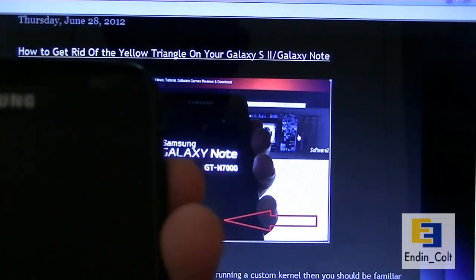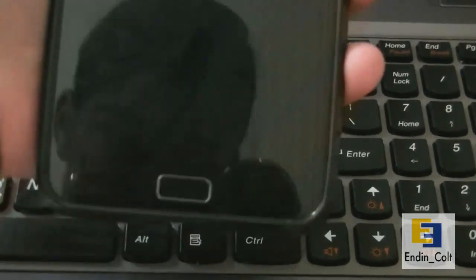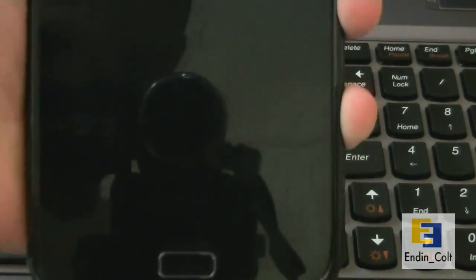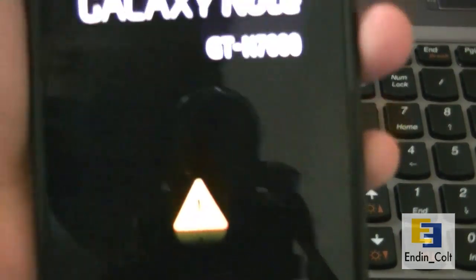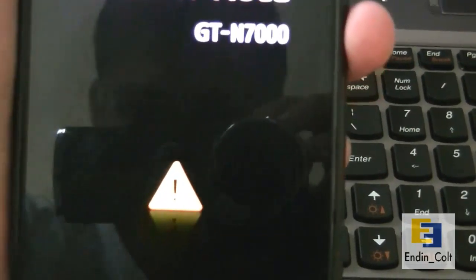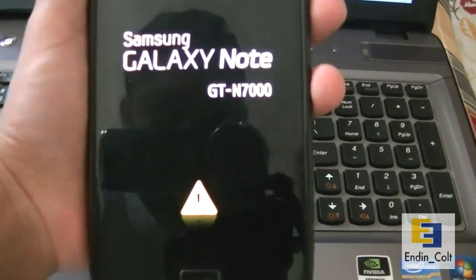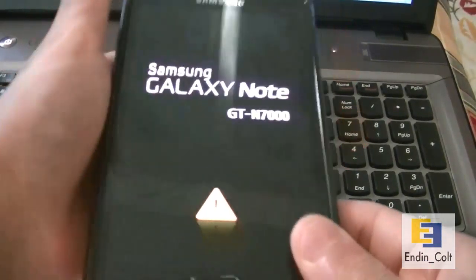I'll show you quickly on my device here. So here's my device, I'll turn it on. You can see it has that yellow triangle when it starts up, which you want to remove.